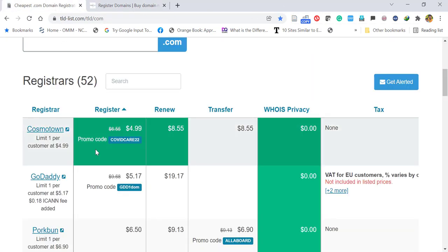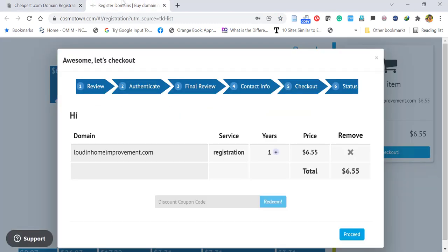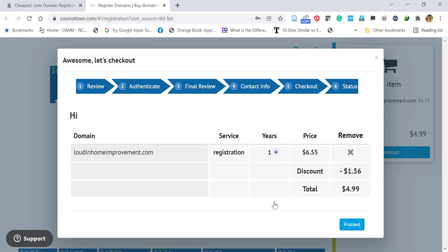Here you can copy paste the promo code that is provided in the description below. Then you can get the promotional price. So it's $4.99, then I am proceeding.